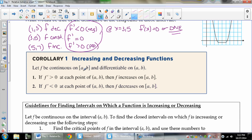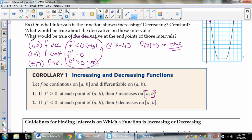If f is continuous on the closed interval from a to b and differentiable on the open interval from a to b, then if f prime is greater than 0 at each point, f is increasing on the closed interval from a to b. So when we define intervals of increase and decrease for our class, we are going to close the brackets. The AP won't take off for open versus closed, but technically in calculus we define intervals of increase and decrease as closed — something needs a starting point and an ending point.